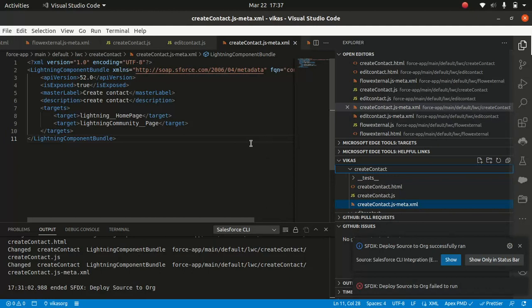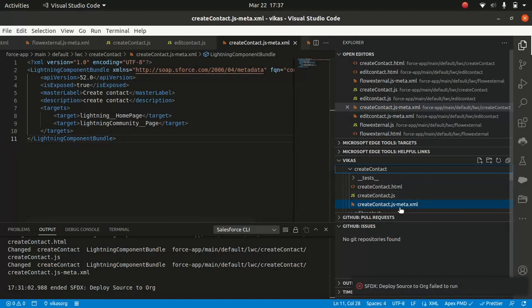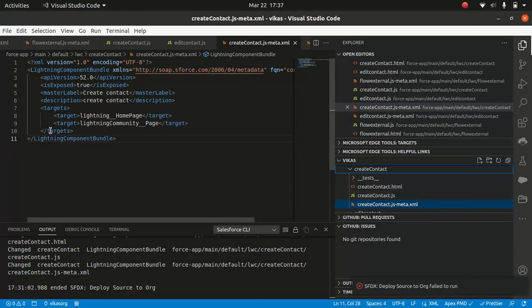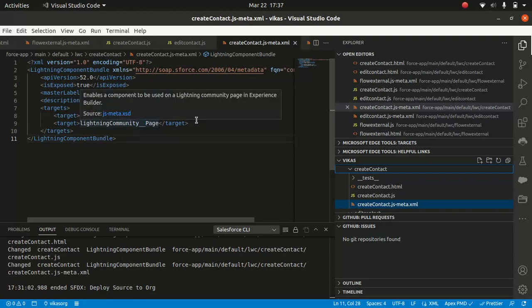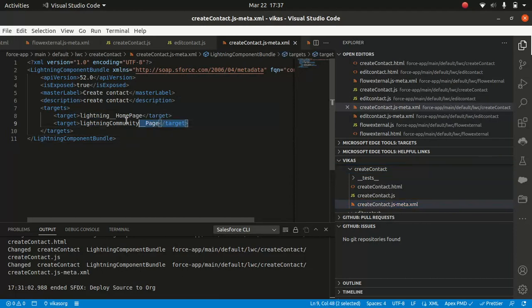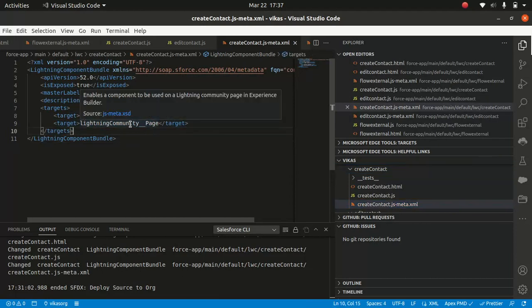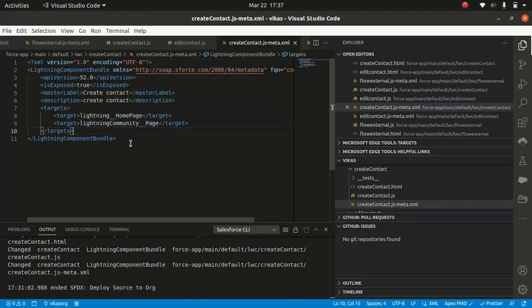So you have to change the target. So if you come to this meta.xml, there is something called target. So I wanted to target on community page. So what I did, lightning community underscore underscore page. So and if you hover over the mouse, enables the component to be used on lightning community page. So all you have to do this, you do this and deploy your component.